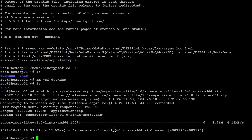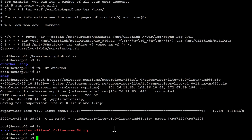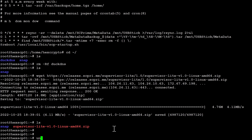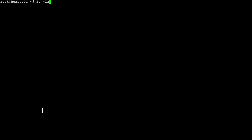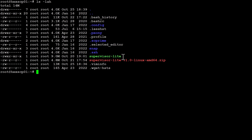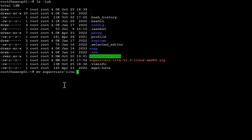Now we can just unzip that file. If we do an ls to have a look we can see the file is there, so we do unzip and paste the filename - that's going to unzip the file. We can see the Supervisor Lite is now in our home folder. Now we want to move this somewhere more useful - into the location where spd is, so everything is in the same folder. We do mv with the filename and tell it to go to /mount/scprime/current-version, where our spd and spc are.